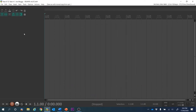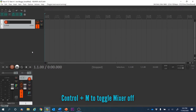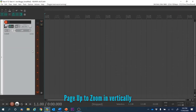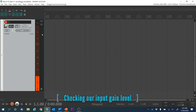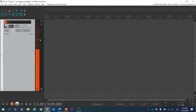Our first step is always just checking that the recording levels are appropriate. Double-click to make a new track, arm that track for recording, toggle the mixer off if it happens to be on with Ctrl+M, and page up to zoom in. I've got a really nice big meter telling me that my speech has peaked out at minus 10.5, and right now it's averaging around minus 12.